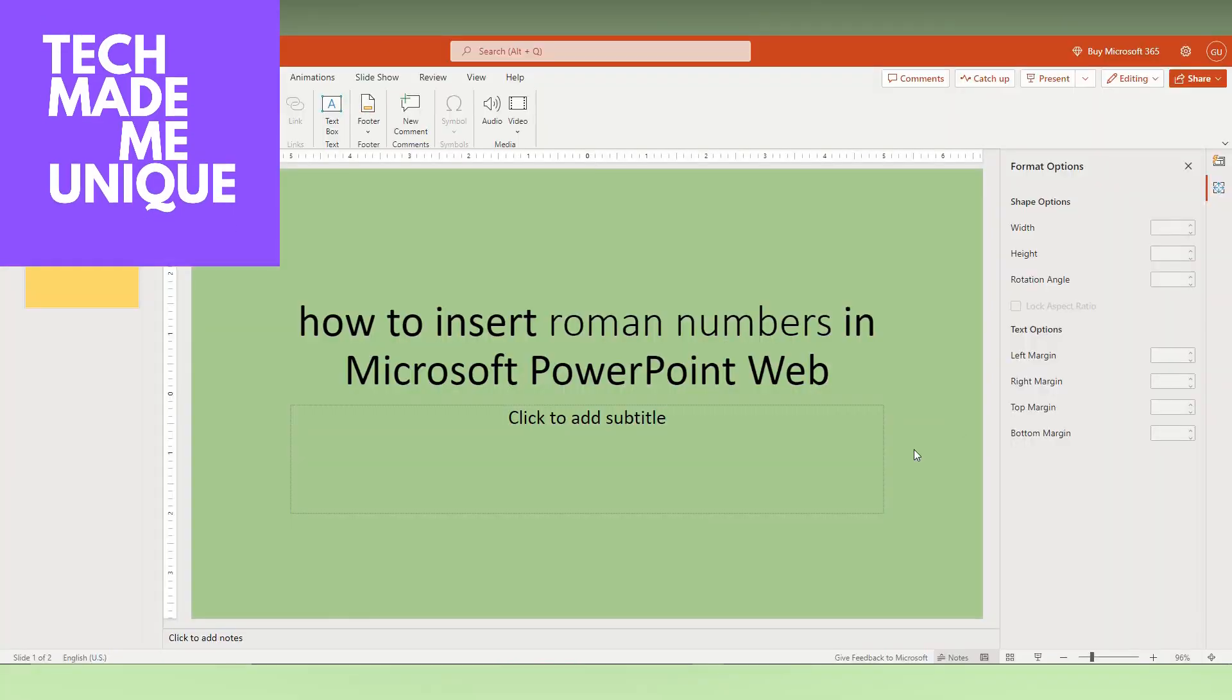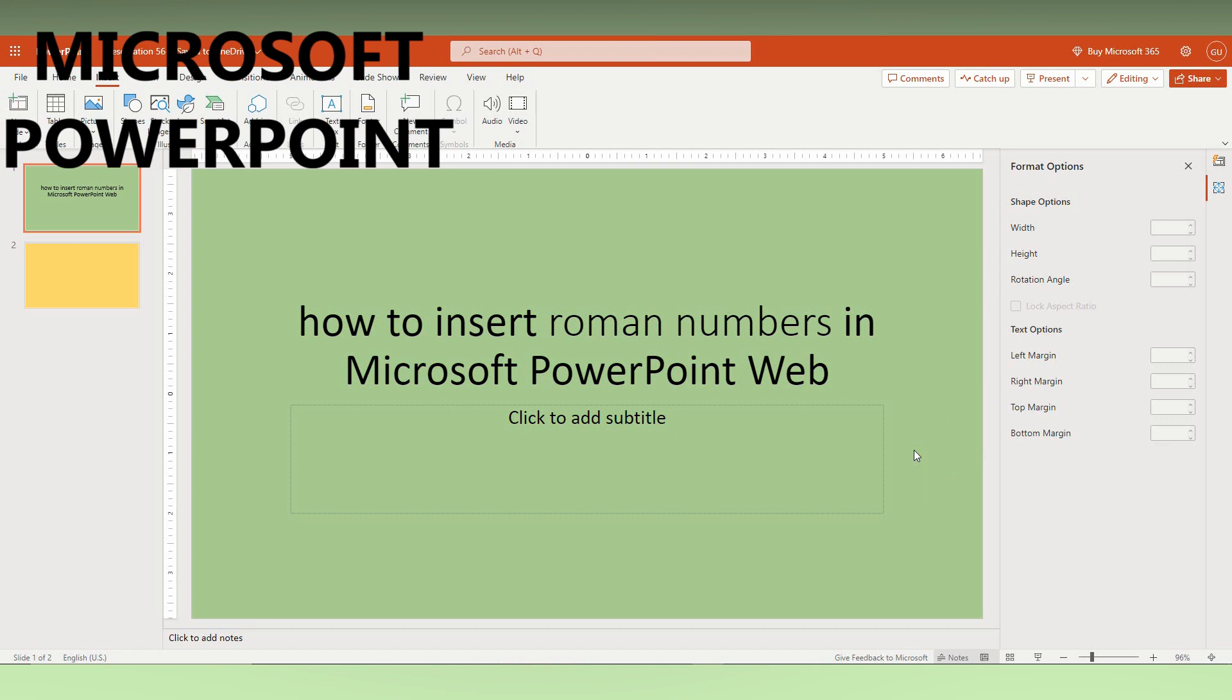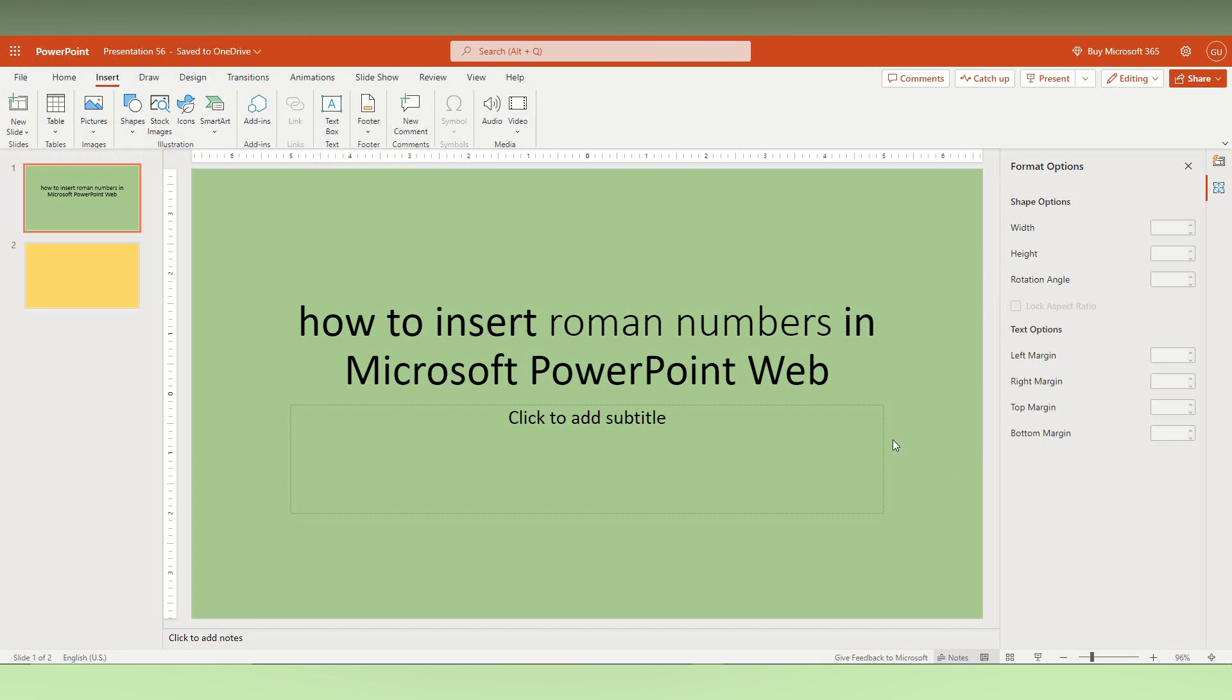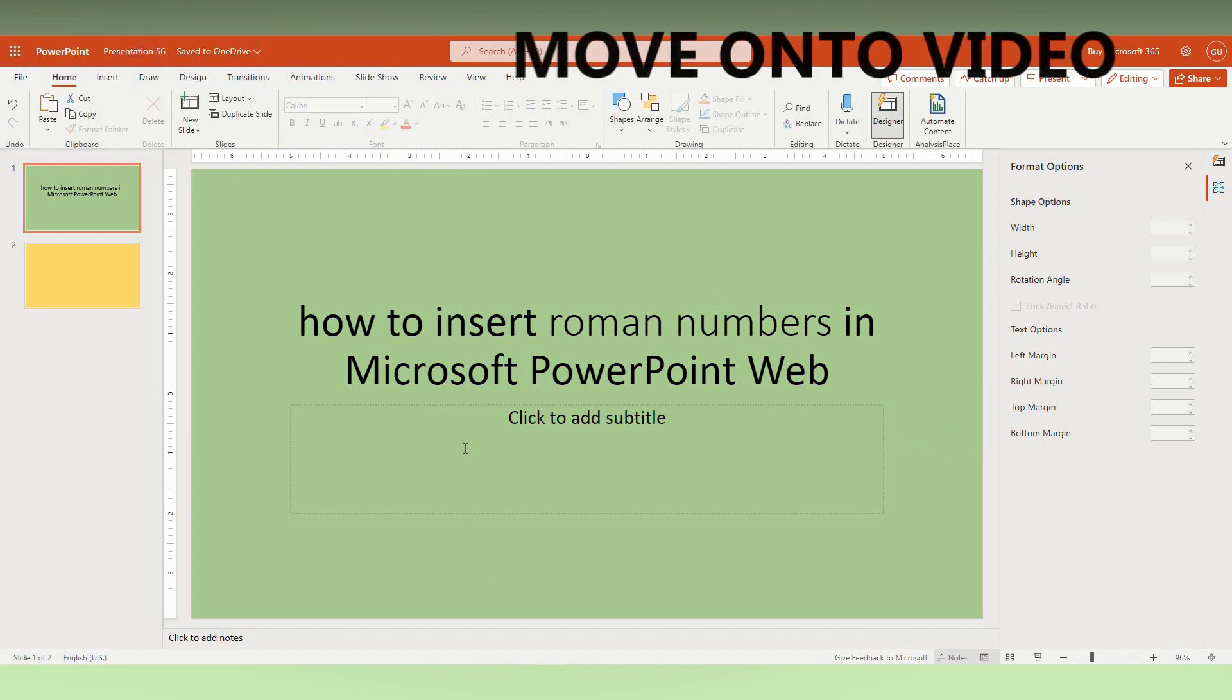Hi friends, I am Tilak. You are watching Tech Made by Unique, and today we are going to see how to insert Roman numbers in Microsoft PowerPoint Web. I am just going to show this in this video.